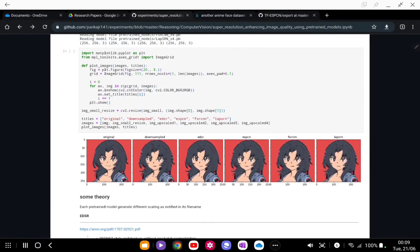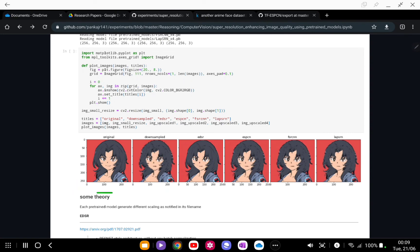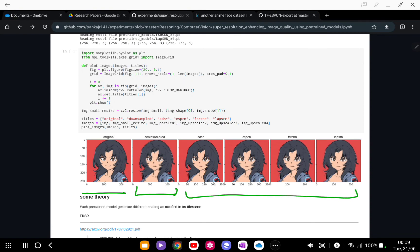This is how our results look like. Some interesting things to note here: the original image is sharp, right? The downsampled image on which our models have run, as you can see, it's pixelated. But if you see the output of each and every model, you can see that EDSR is outperforming every other model.